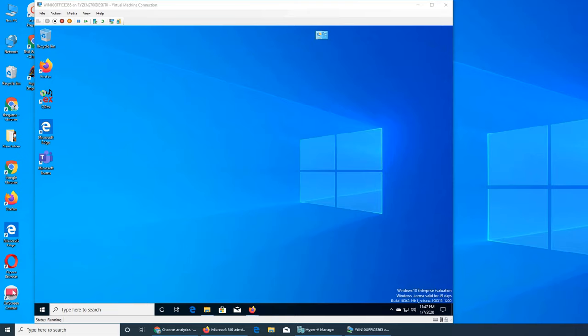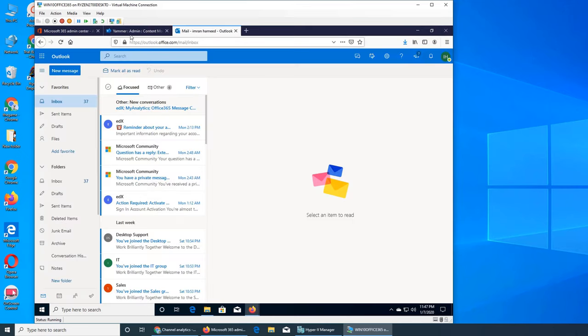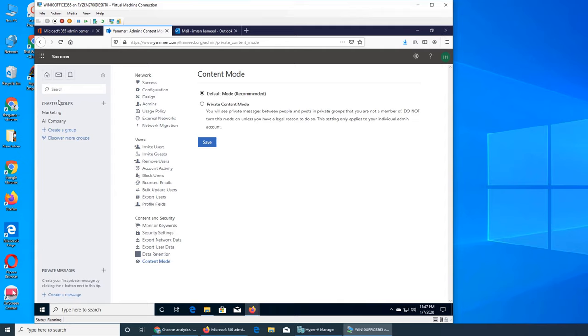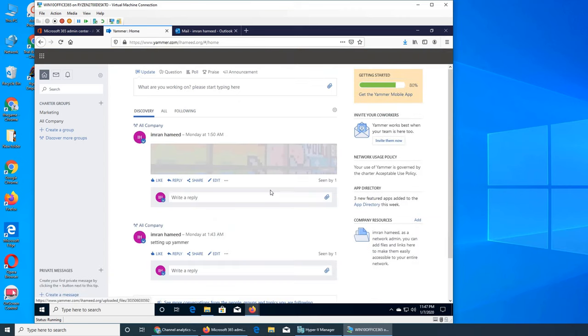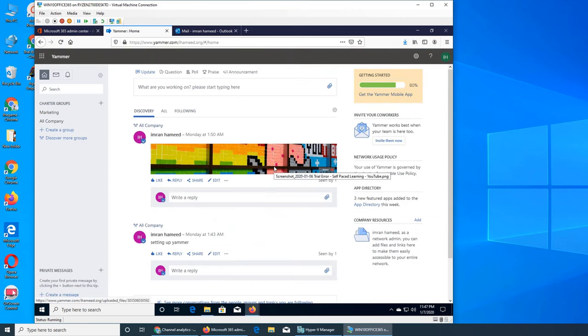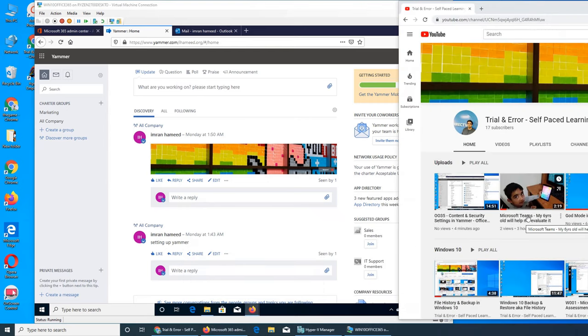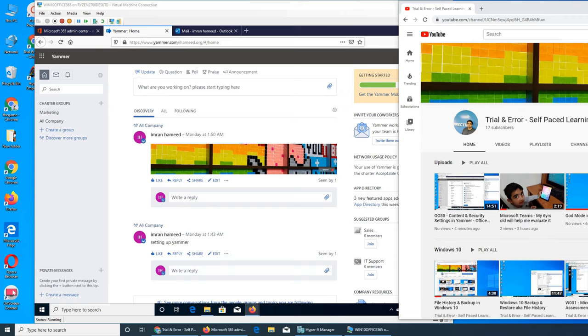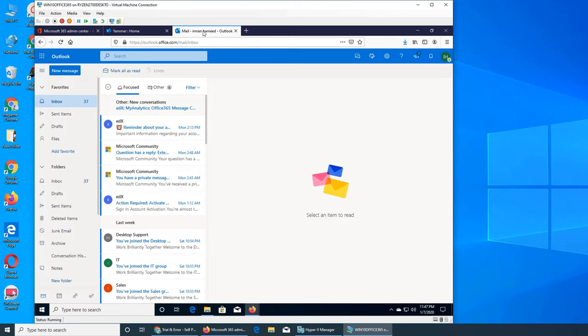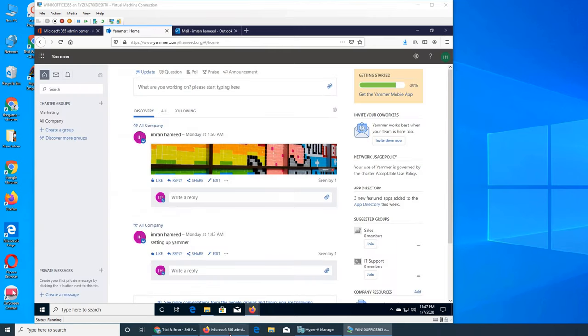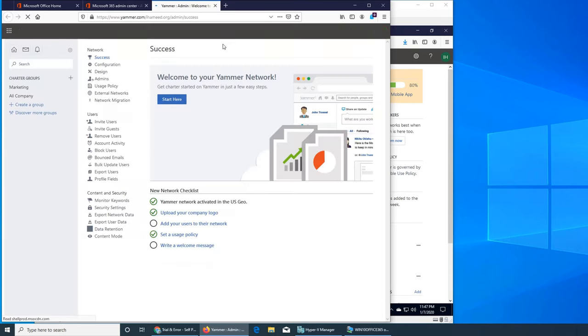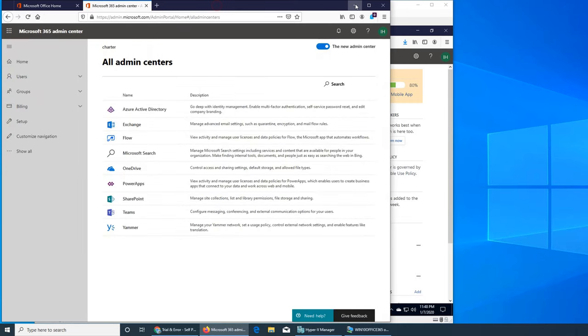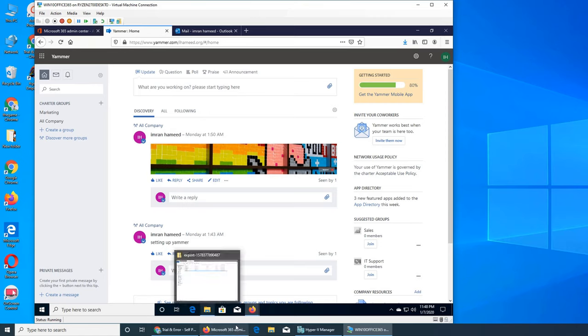Welcome back to our Office 365 series. I wasn't planning to make a video for Yammer because we covered it in the first one, but earlier today when I was setting up my son's tablet for Microsoft Teams, I noticed in his inbox there was nothing from Yammer. I remembered that we sent him an invitation through Yammer ad user.